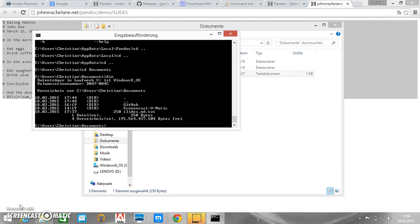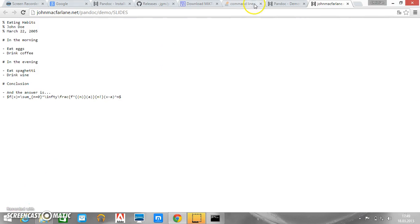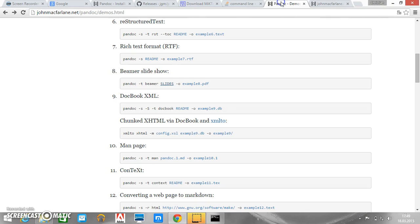And here we can see, oh okay, I made a mistake. So the slides file should end with MD, but it is saved as a TXT file. So we need to account for that. So Pandoc. And let's now look what the syntax. So here we see the syntax.